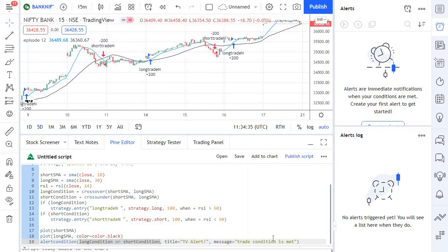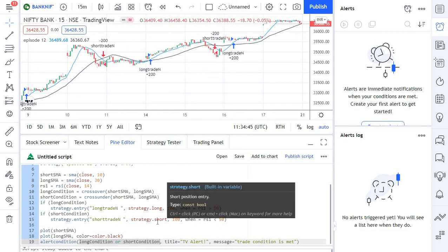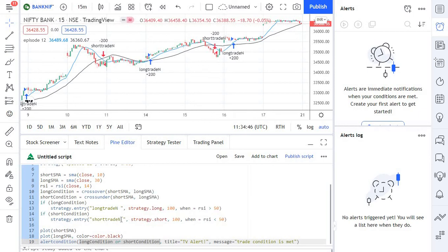As simple as that. If you pass this information, you can create this alert through the script. That is it. Go ahead and give it a shot, and if you have any queries please let us know, we'll be happy to help.